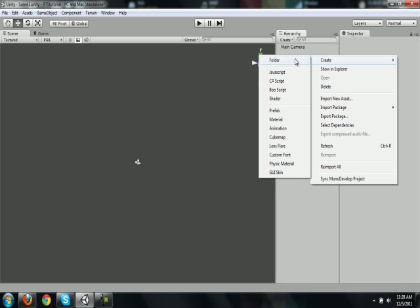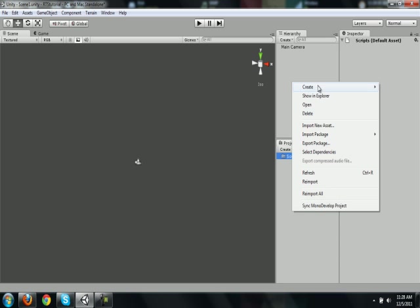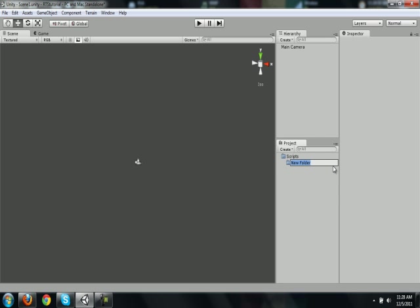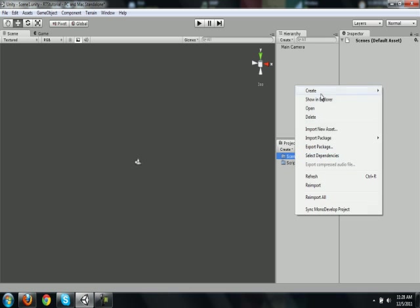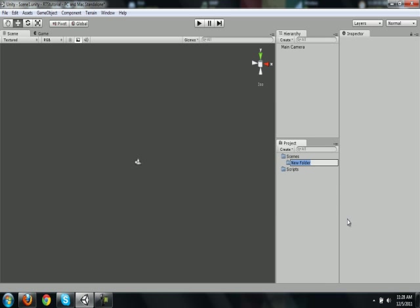I would have taken the liberty of setting up the whole project, but I decided to do it while recording so everybody knows how I personally set up my project. So basically, I'll have three base folders called Scripts, Scenes, and then Prefabs. Later when I start adding more and more to the game, I'll probably start adding different folders for different things.